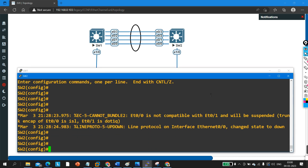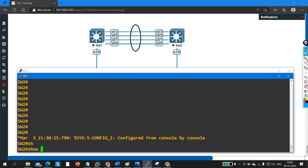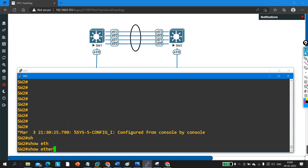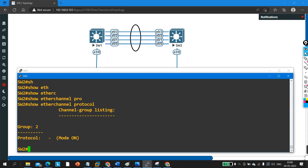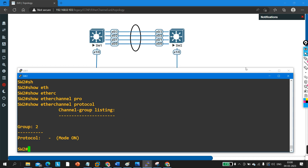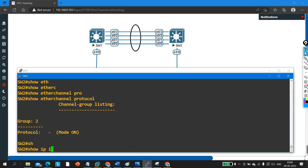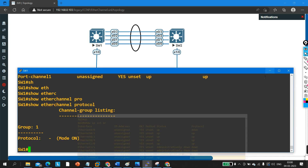On Switch 2, I am getting some errors but I will show you how to troubleshoot without focusing on the error message. Running 'show etherchannel protocol' — I have also configured EtherChannel manually using the static method here. Running 'show ip interface brief' — you can see the status of port channel is up and protocol is also up.